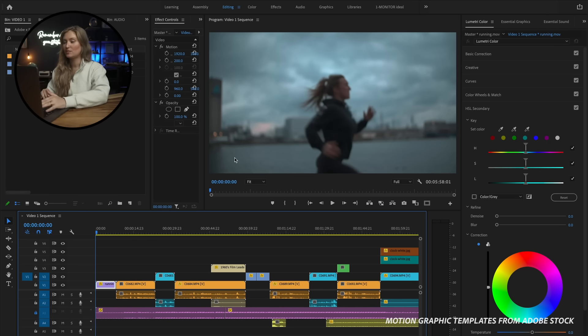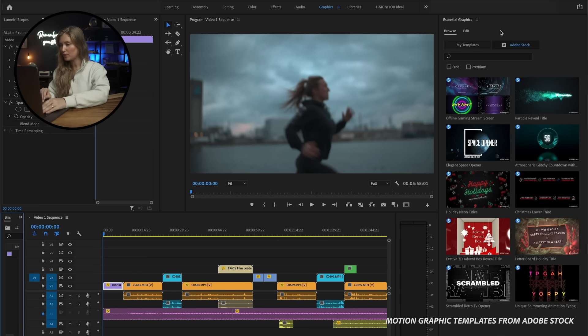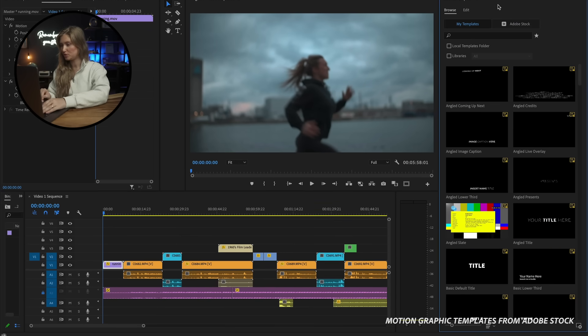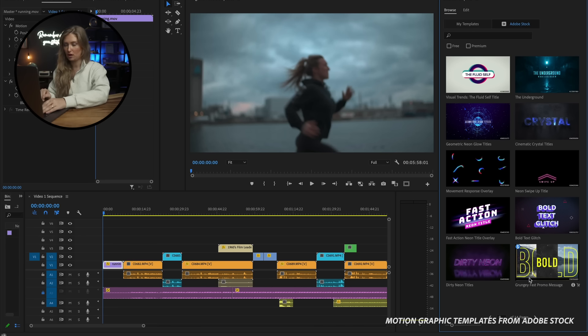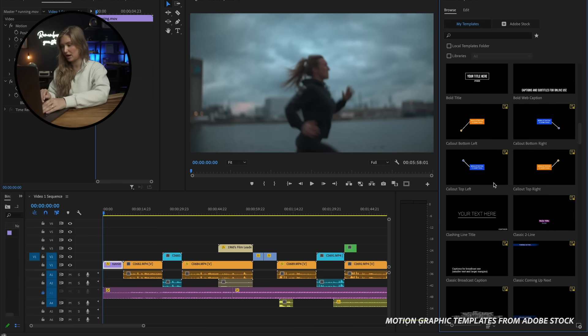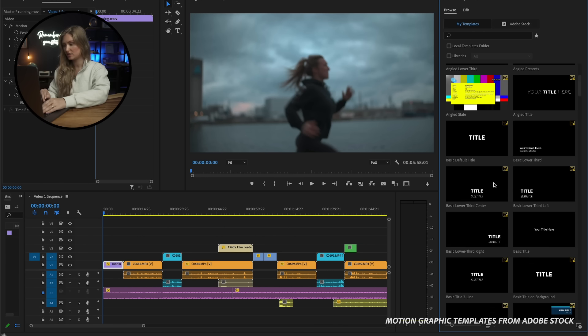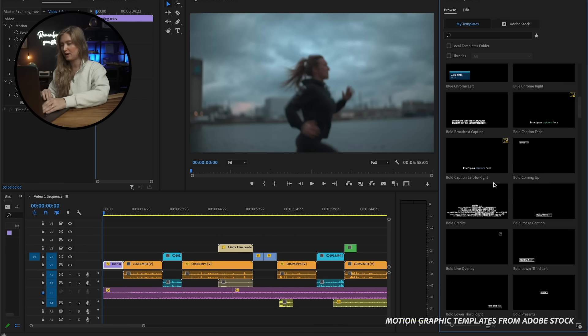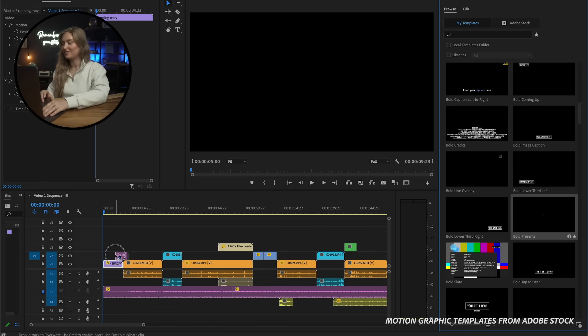Back to the workspace. When you click on the Essential Graphics panel in your workspace, a sidebar opens with all the graphic options. You can browse through either My Templates or the Adobe Stock Templates. Under My Templates, you'll find some standard title motion graphics and lower third motion graphics, as well as any templates you've added to Premiere Pro yourself. Similarly to importing presets into Lightroom, you can import motion graphics into Premiere Pro that you can use over and over again.